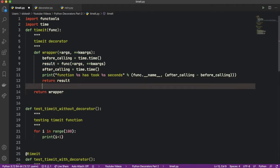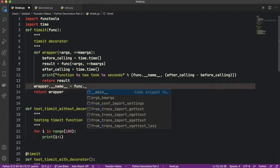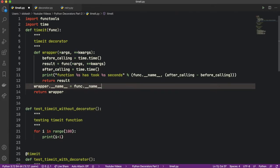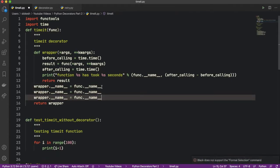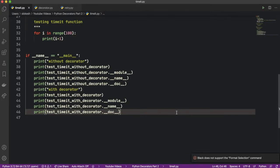Before we return wrapper, we will set the original function's attributes onto wrapper. That means we will set wrapper.__name__, wrapper.__doc__, and the other attributes. So let's set wrapper.__name__ equal to func.__name__. Similarly, let's set __module__ and __doc__ attributes too. Let's run this program again and see what happens.